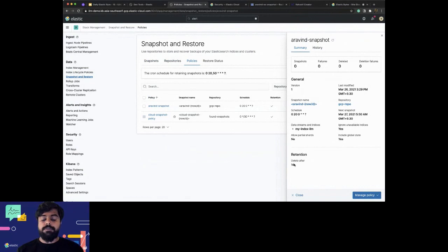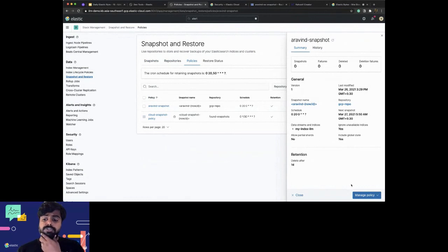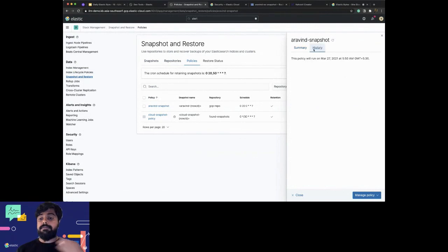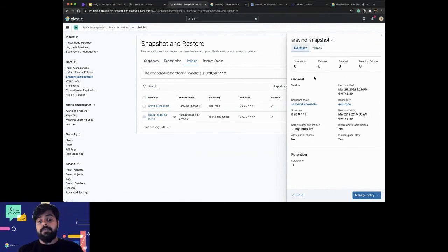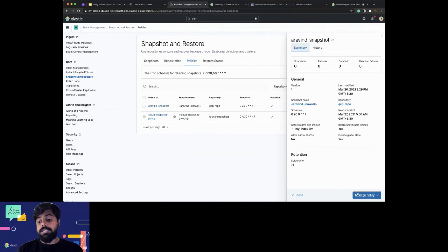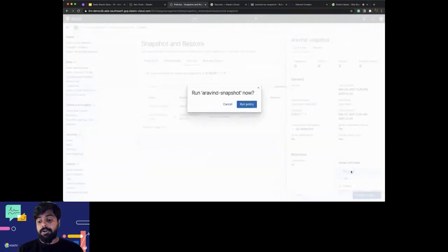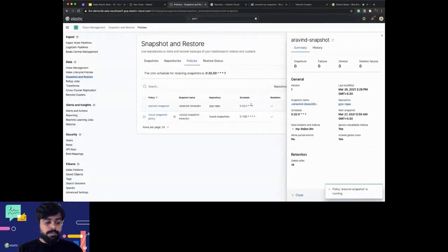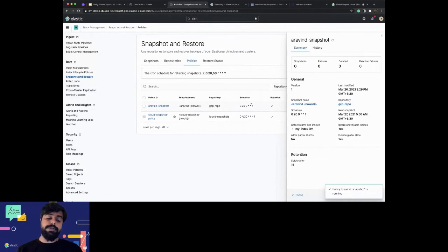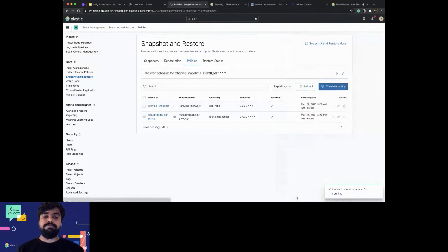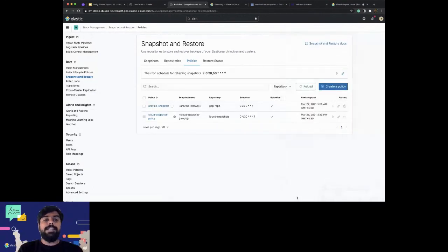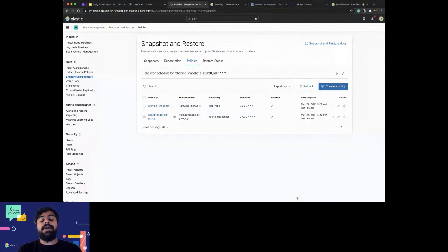I have a policy that I have created that says every 20th minute the snapshot should run and create a snapshot with this specific name, then delete all these indices that are getting created. Every 20th minute, 24 of those snapshots should be deleted. It will fire whenever things happen. You can also click run now - it will start running the policy.